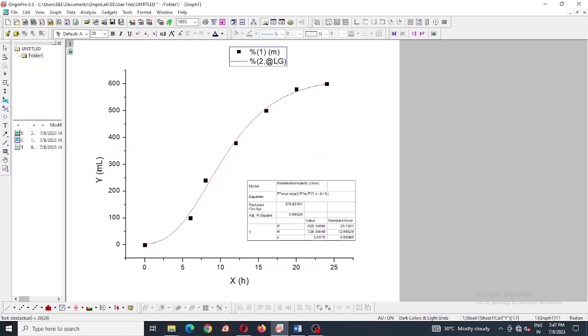I am going to add the unit in cumulative hydrogen production, which is represented by Y, also changing the name to modified Gompertz function.